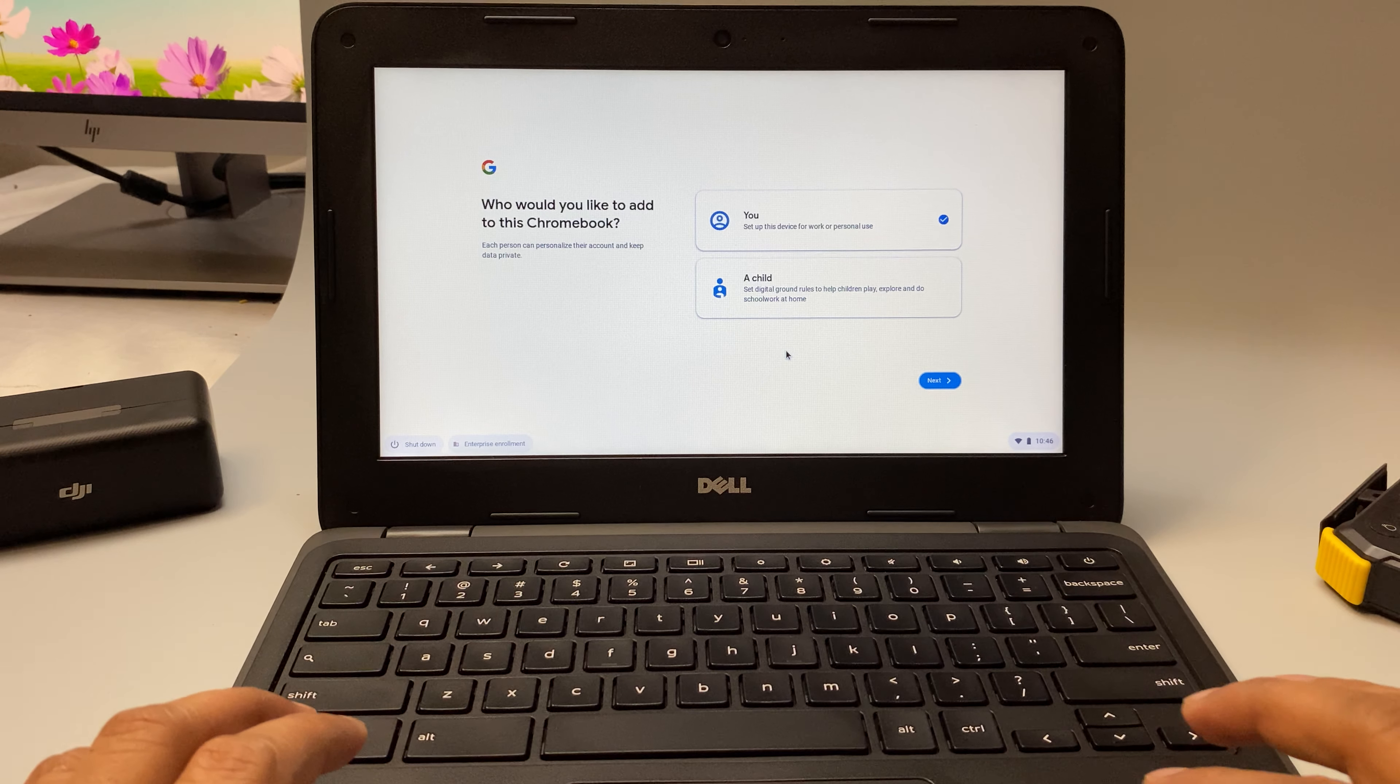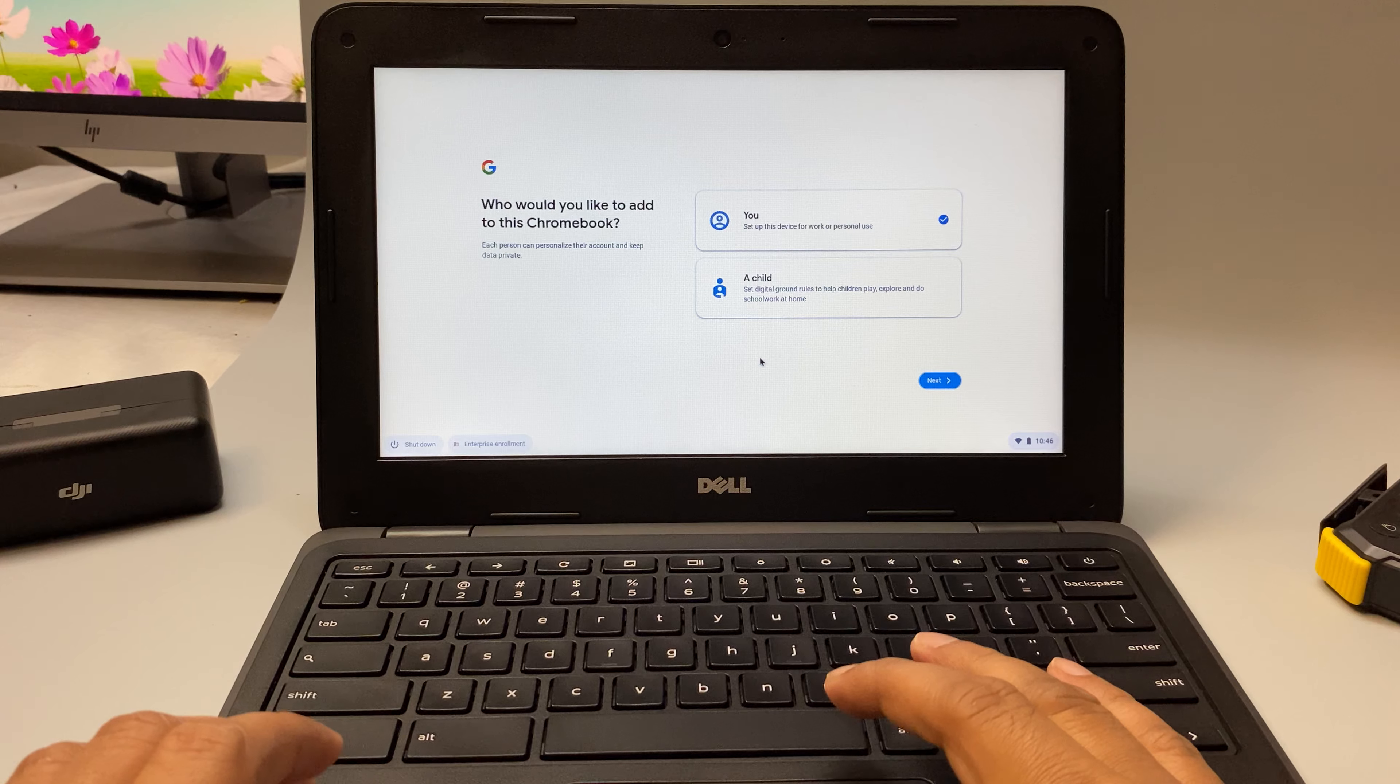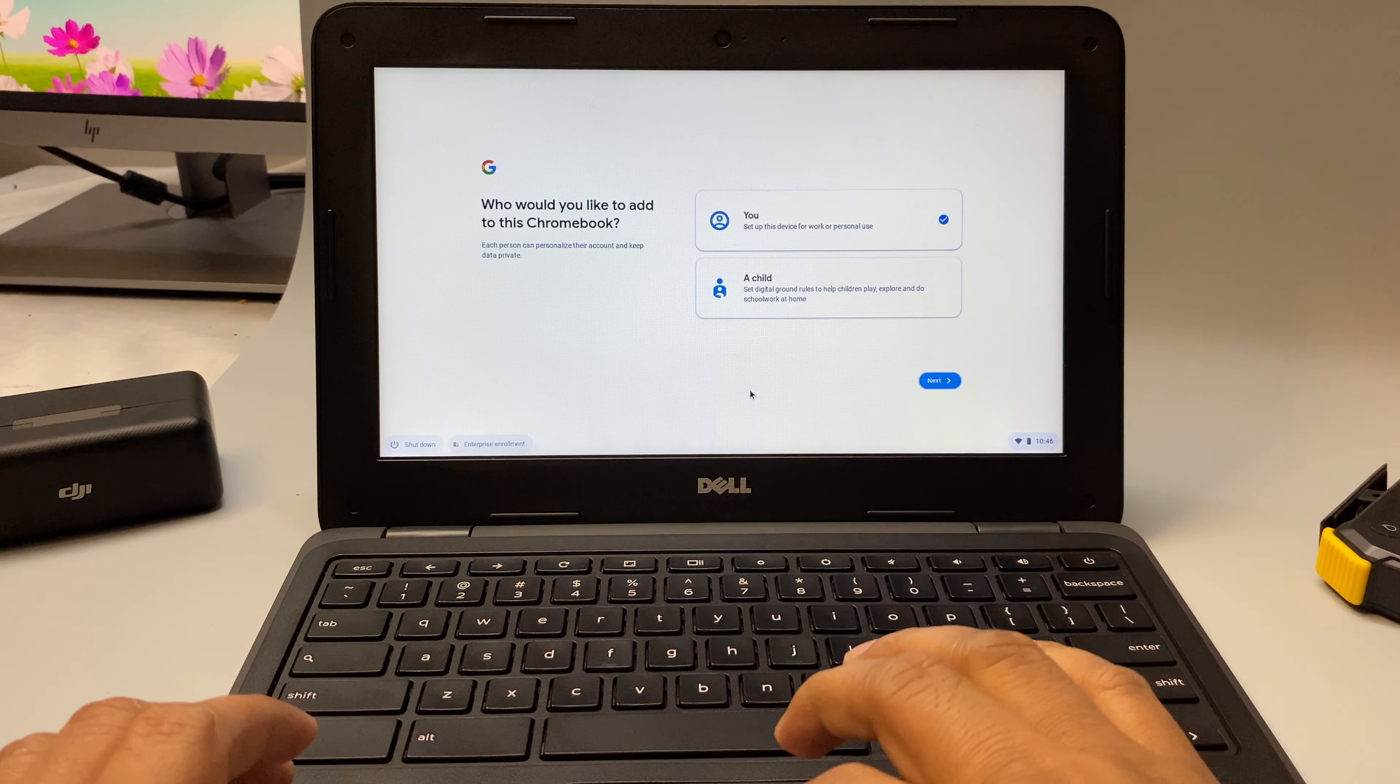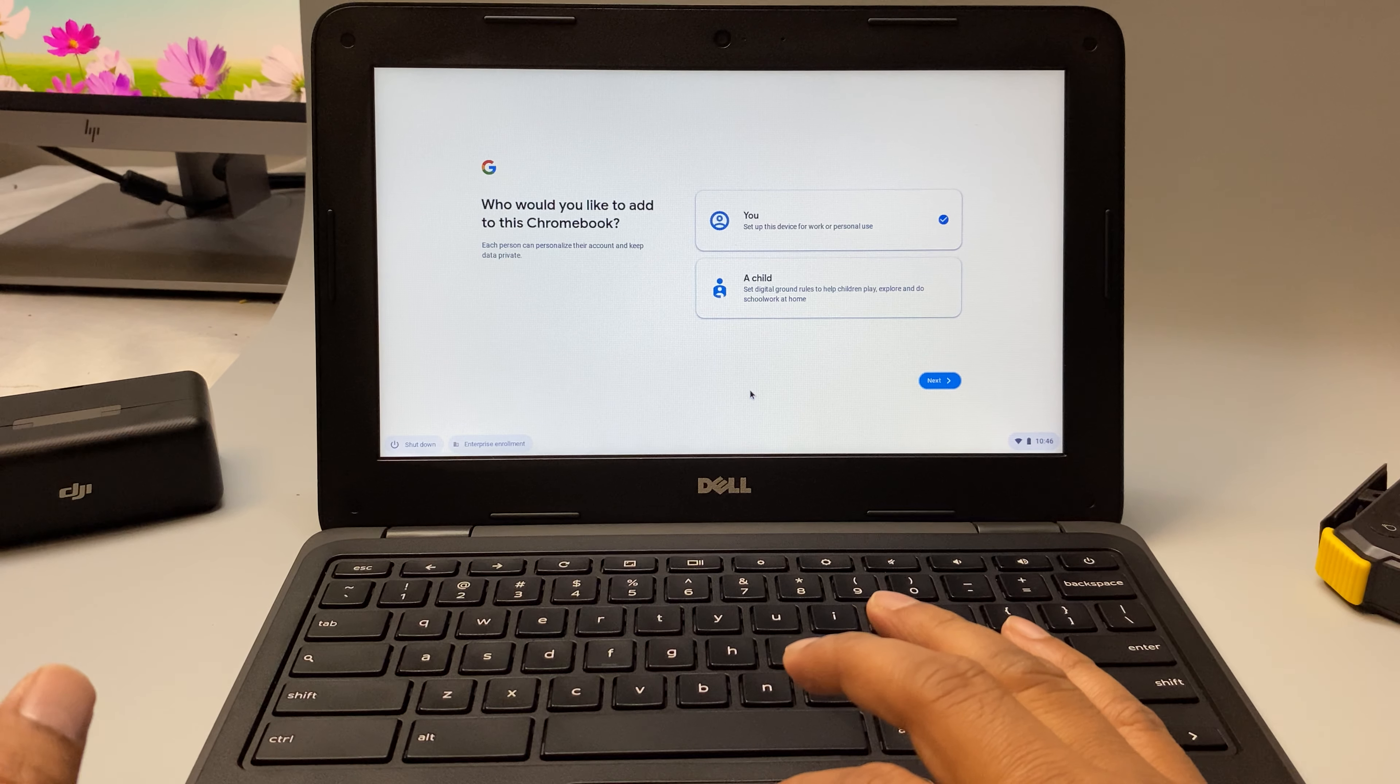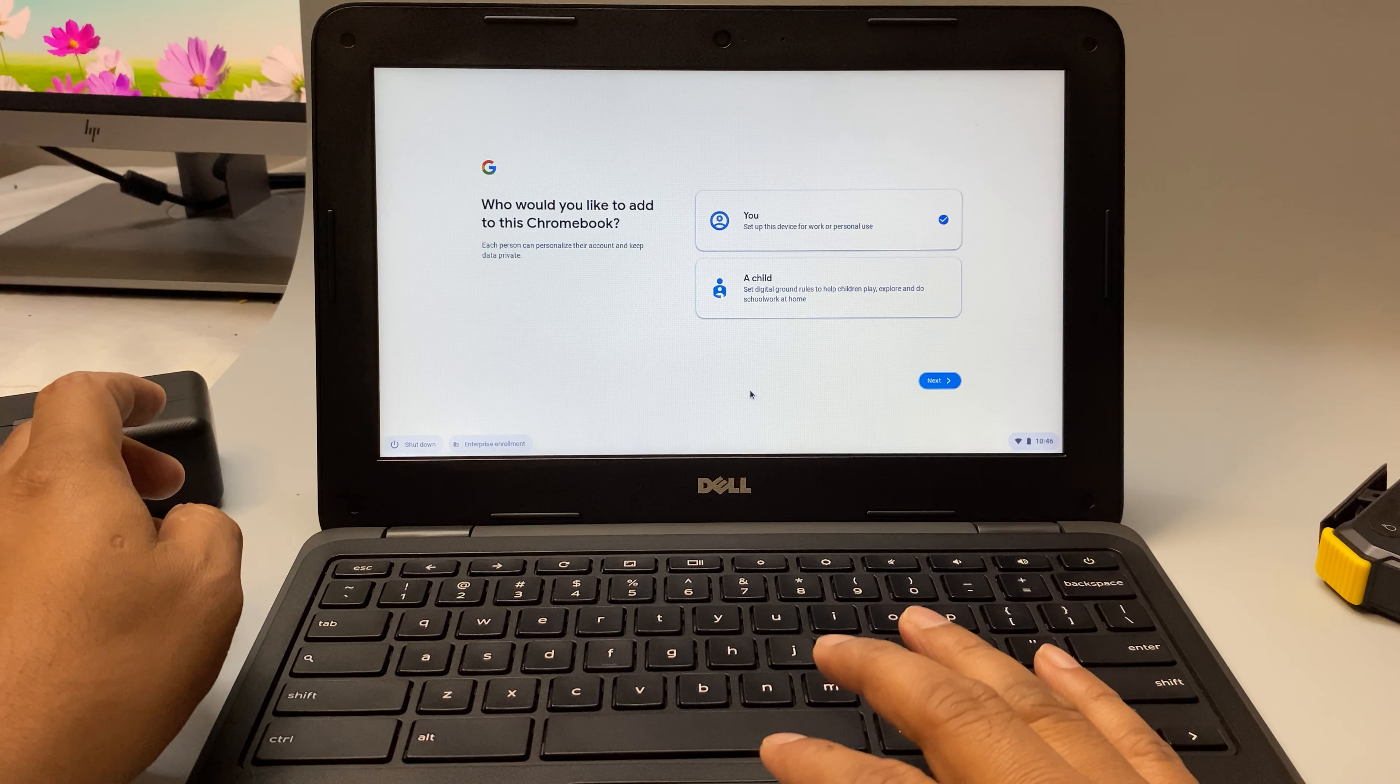In this video we will learn how to hard reset or factory reset or power wash a Dell Chromebook. If you cannot log in to your Dell Chromebook because of forgetting the password, then you can reset it and it would be like a new Chromebook.